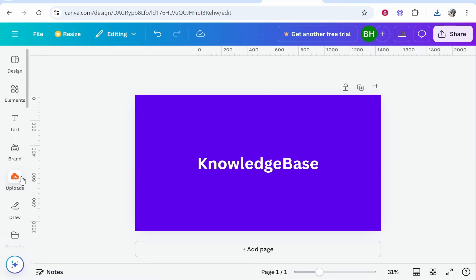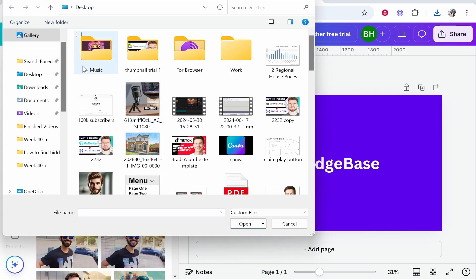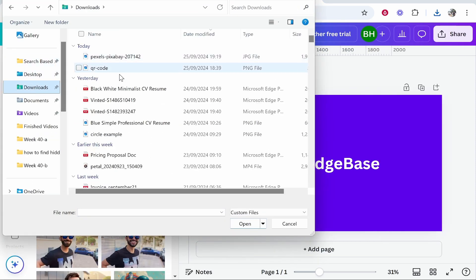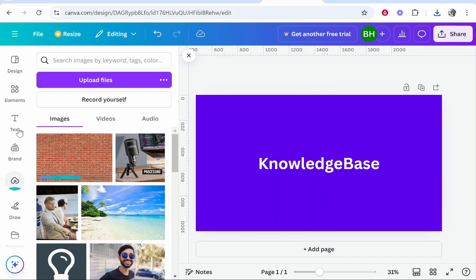Then you need to get it inside of Canva, so go to uploads, then upload files, and then go to downloads and find where your brick wall or any photo is downloaded. Click on it and then open, and it will open said photo in Canva.